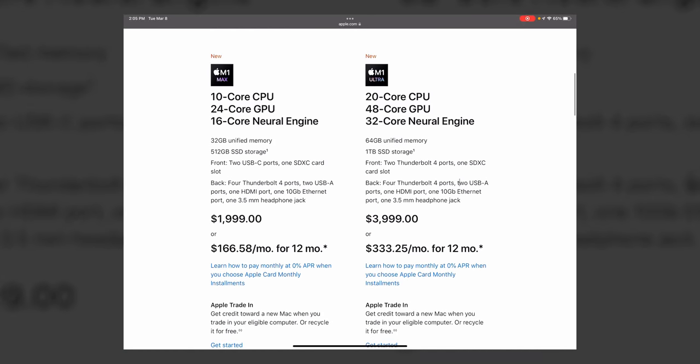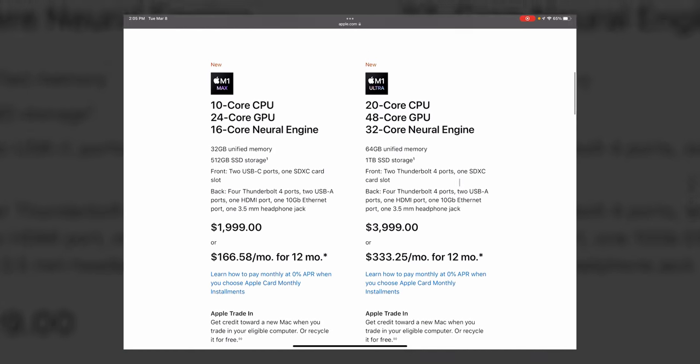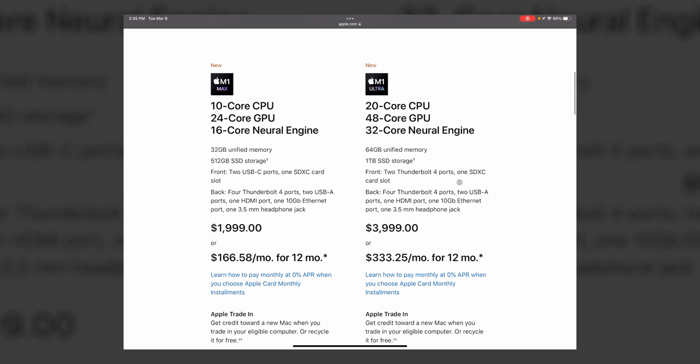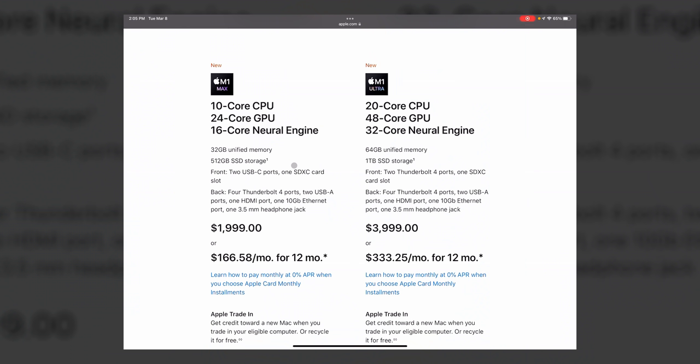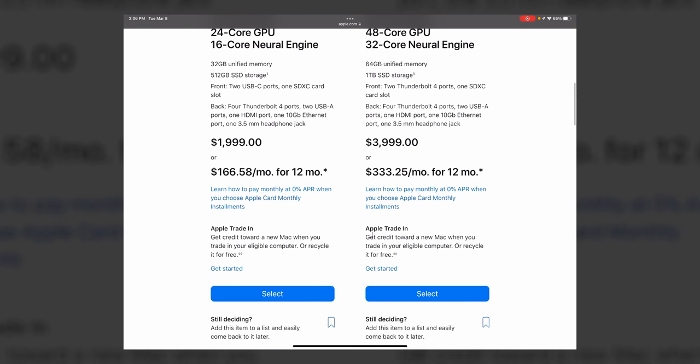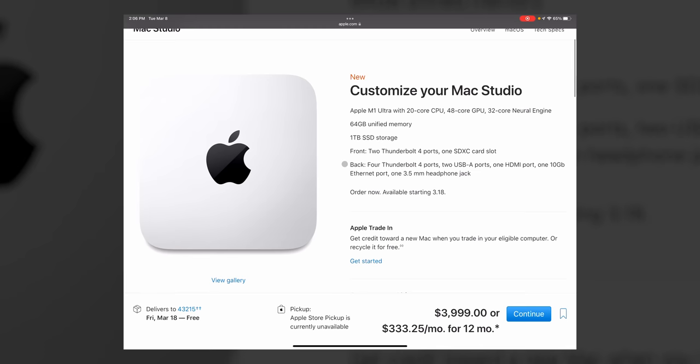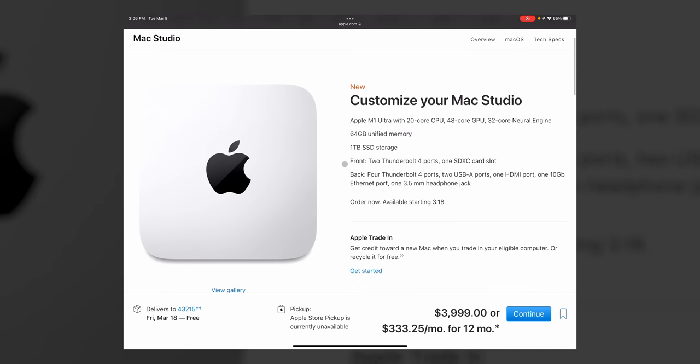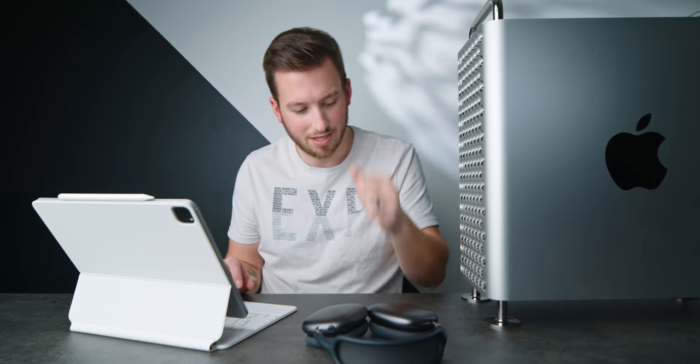We're definitely looking at the Ultra, which starts significantly higher. It is nice that it comes in a Max version if you don't need the Ultra because the Max is already so intense. For $2,000 to get 10 core, 24 gig core GPU. So the base one is going to start at $4,000. For that $4,000, you get a 20 core CPU, 48 core GPU, 64 gigs of essentially RAM, and a one terabyte SSD.